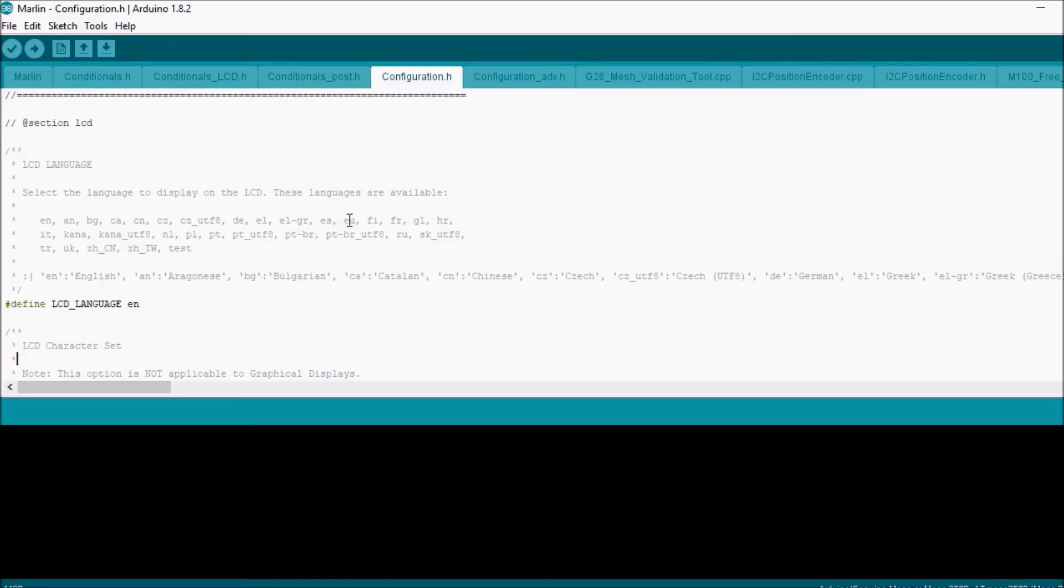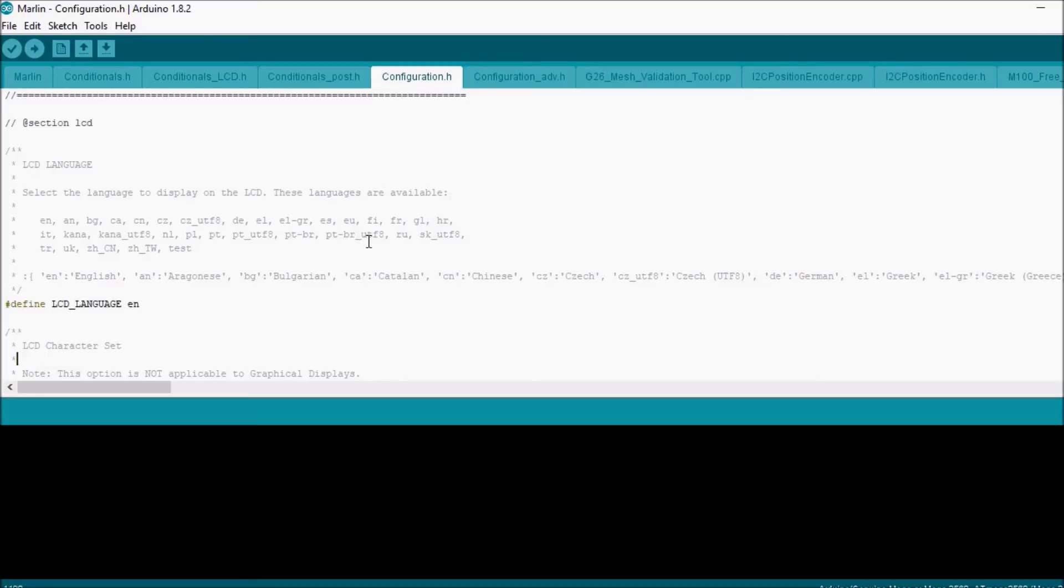You've got Hablo Español, you've got Parlez-vous Français, you've got Fala Português, you've got Po Russki, and then you have Mówisz po Polsku. So we're going to use English in this case.